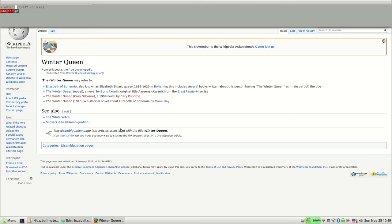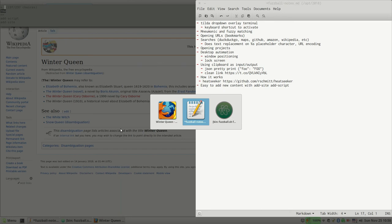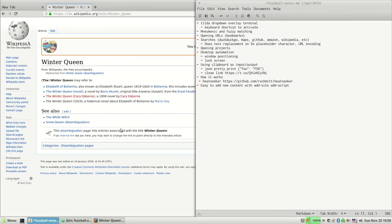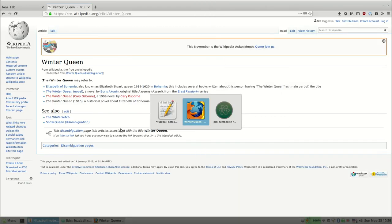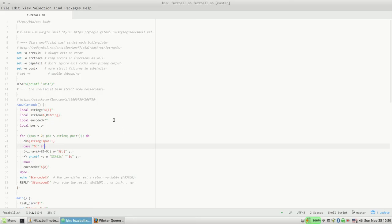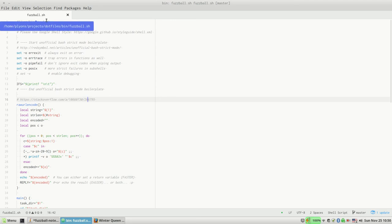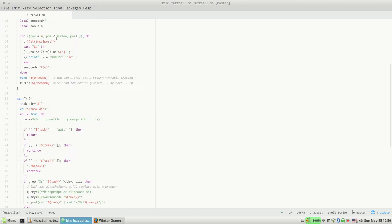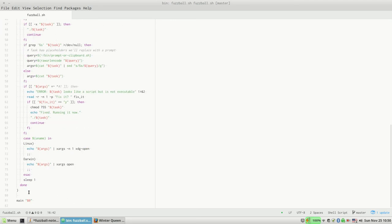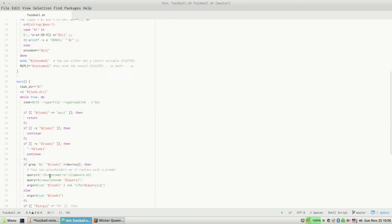Okay, so that's all about the functionality. I will just talk a little bit about how it actually works by looking at the code. So it's just called Fuzzball and it's 80 lines of shell code.